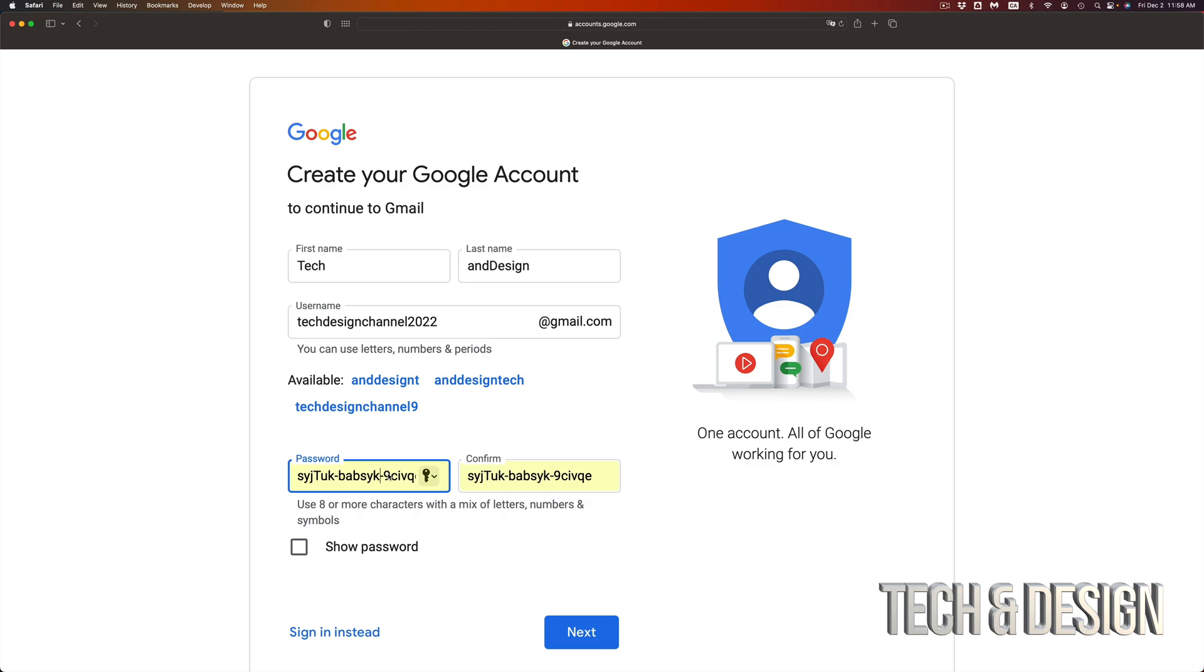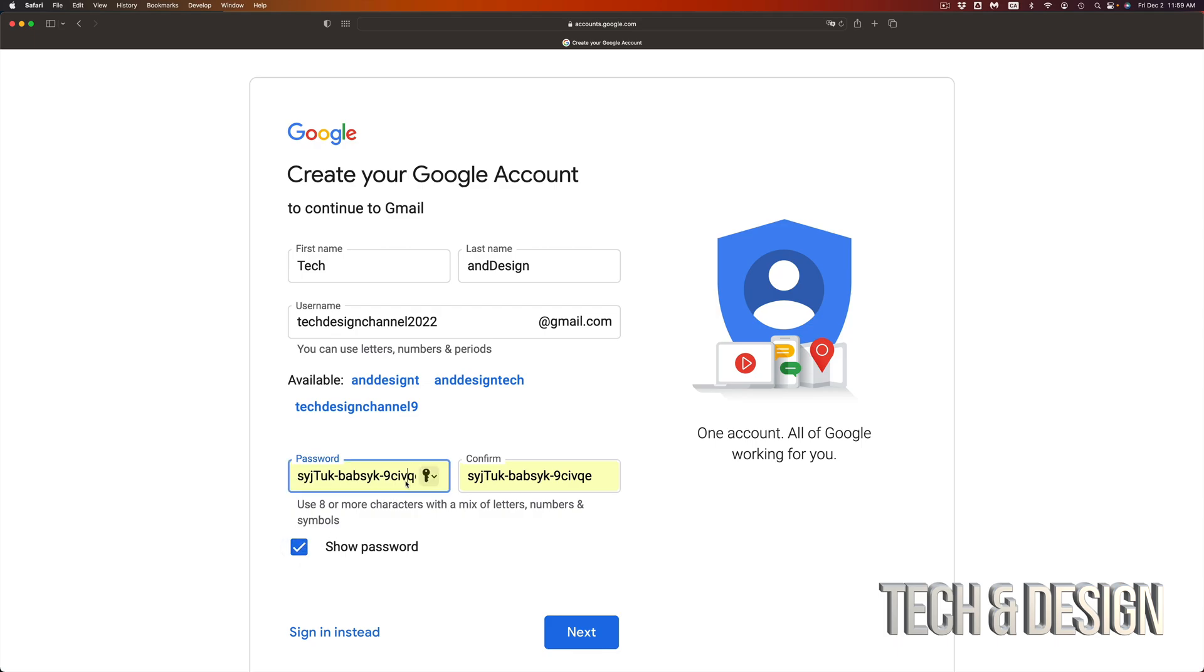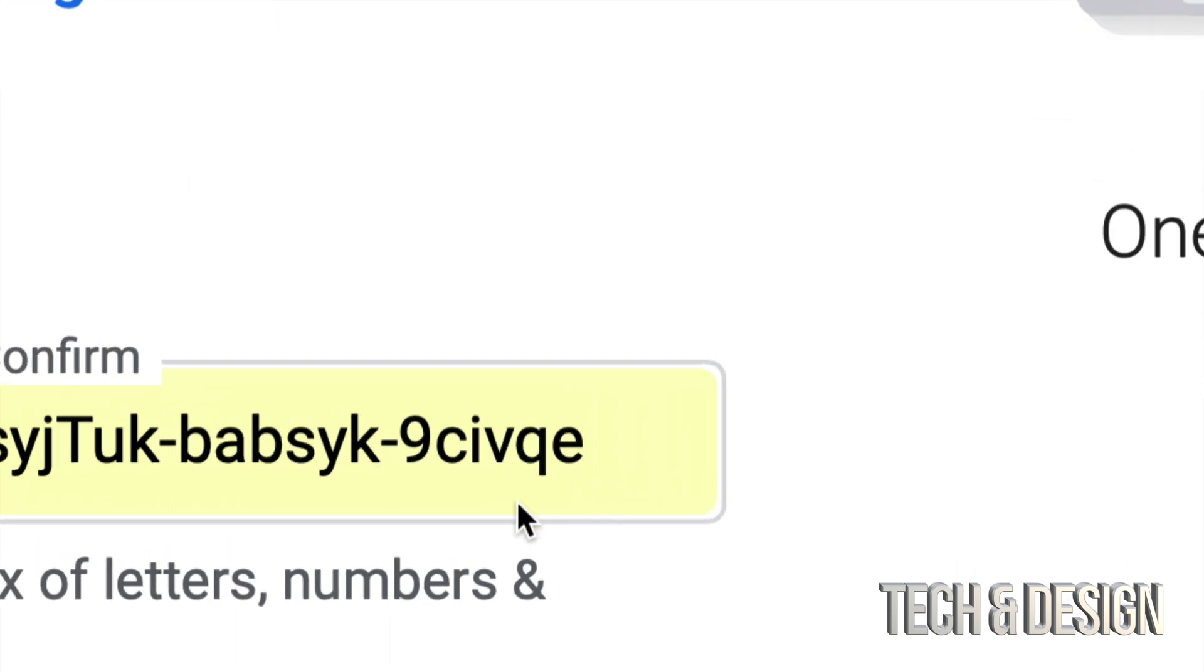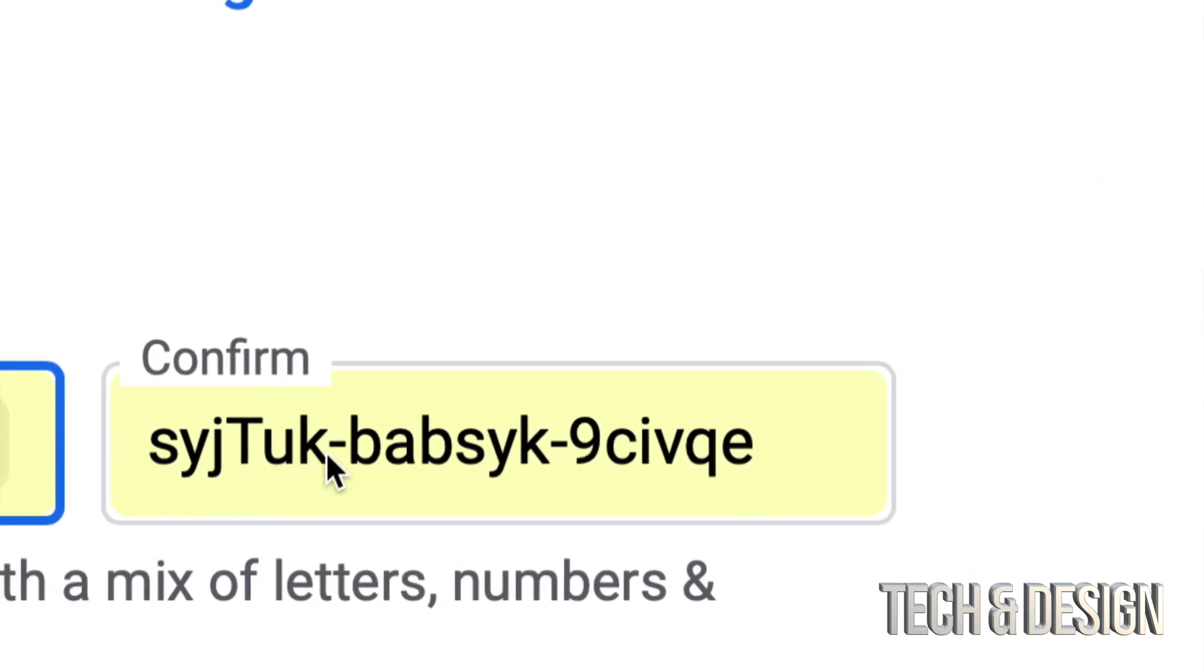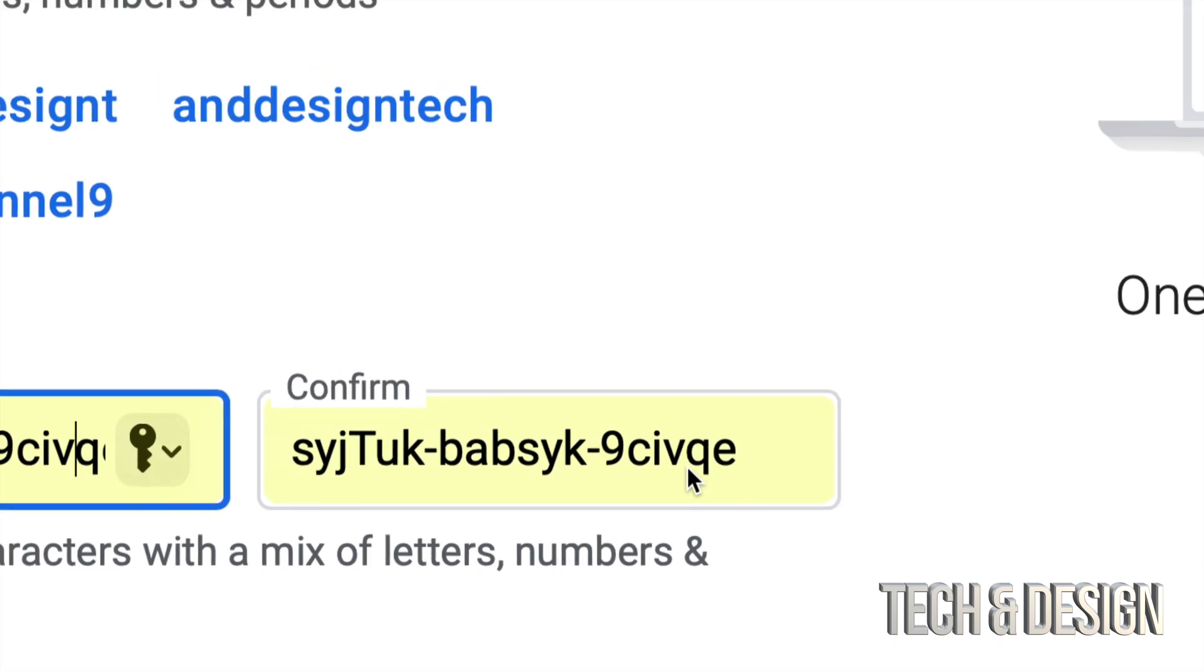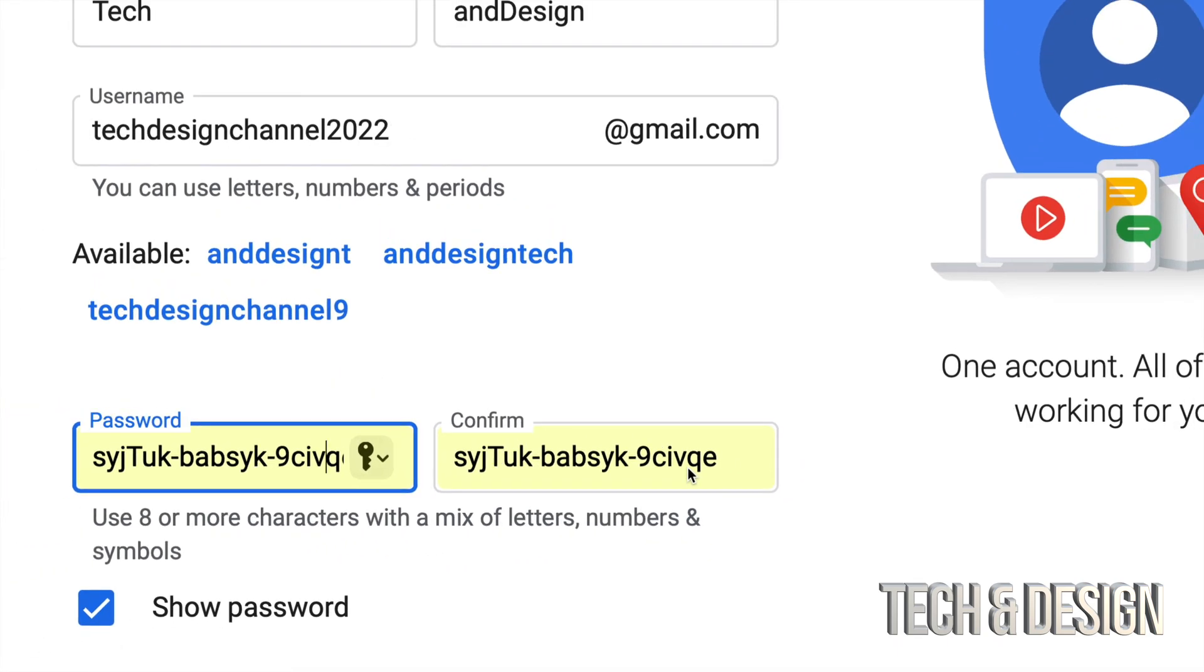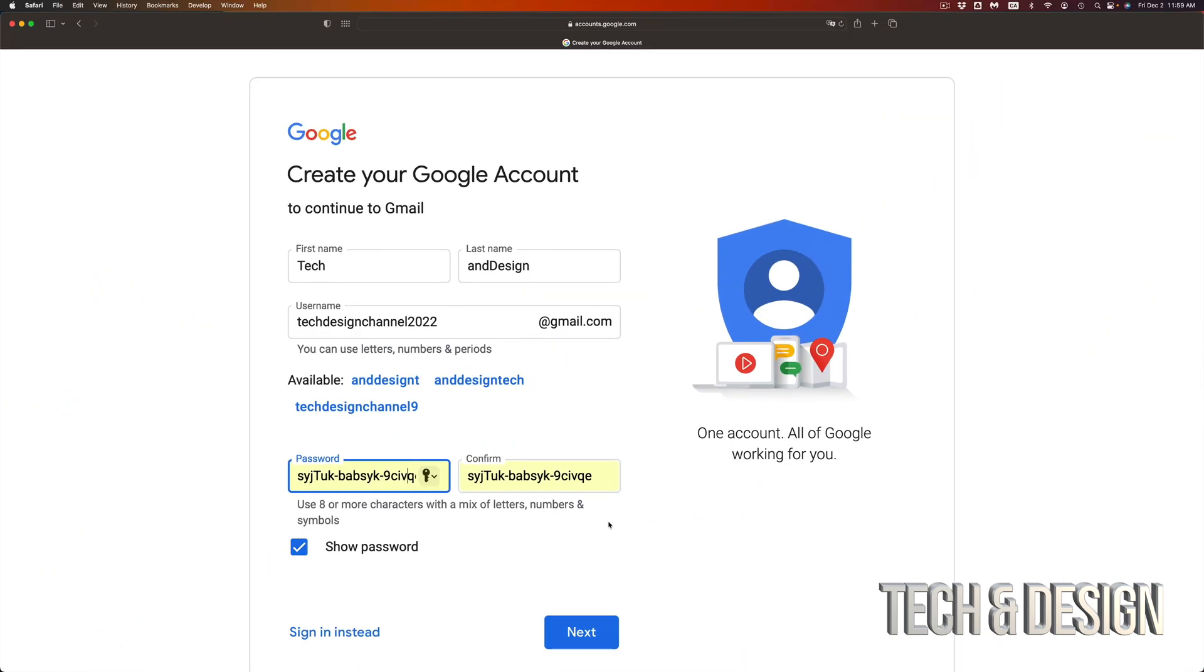Down here below you can put in a password that you will remember or make your computer select one for you. I'm going to put in show password. You want a password that's kind of difficult. I'm going to zoom in so you guys can see. It's not the best password, this can definitely be better, but it's good enough.